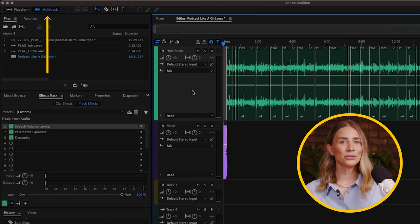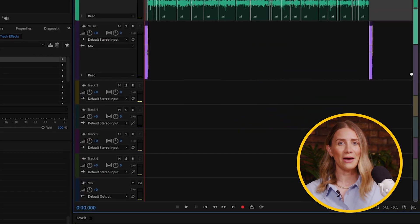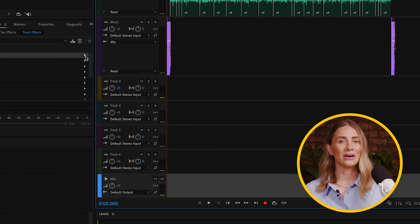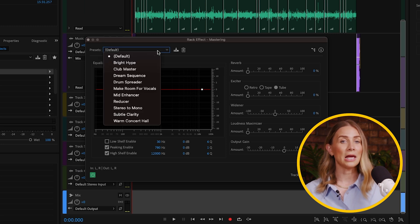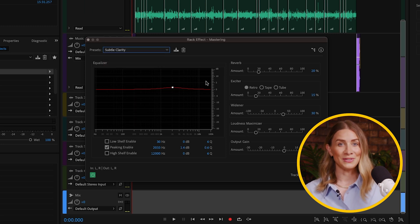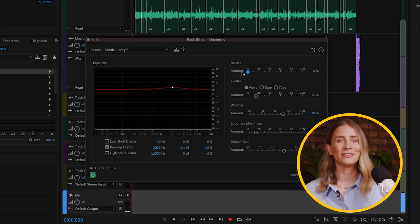Our final touch will be a subtle mastering effect. Mastering is the final step in the editing process. It optimizes the overall audio quality and loudness to ensure it plays effectively across all platforms. Simply put, it's that shine or polish sound that people associate with professional podcasts. In your multi-track session, scroll down and select the mix track. Go to Effects, Special, then Mastering. In the dropdown, select Subtle Clarity. Reduce the reverb to zero percent and take in the finished sound.